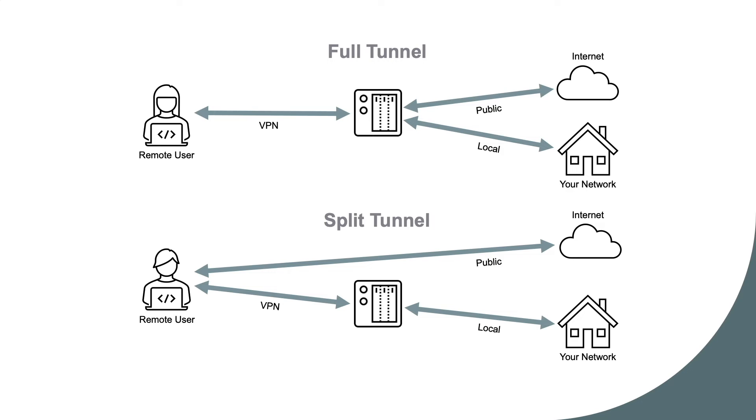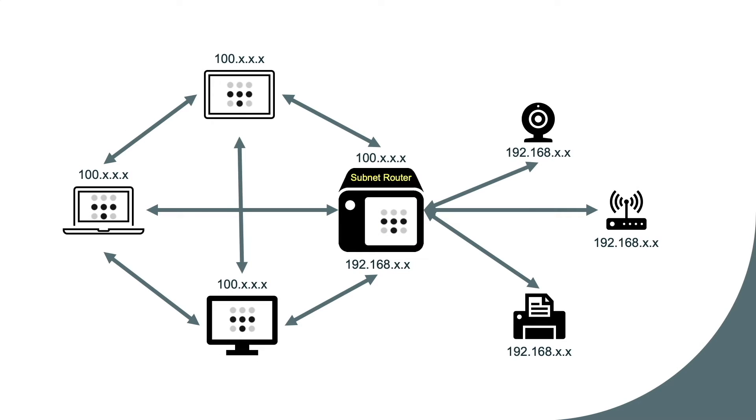A Tailscale exit node works like a full tunnel VPN where all internet traffic is routed through the exit node device. And if I build on the Tailscale subnet router from my previous video, the setup without the exit node would look like this.